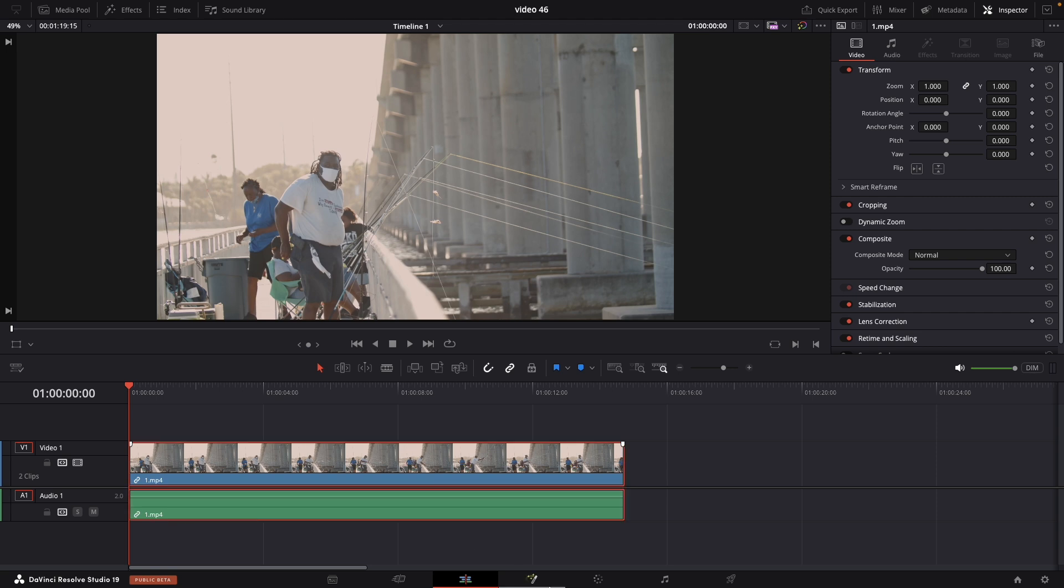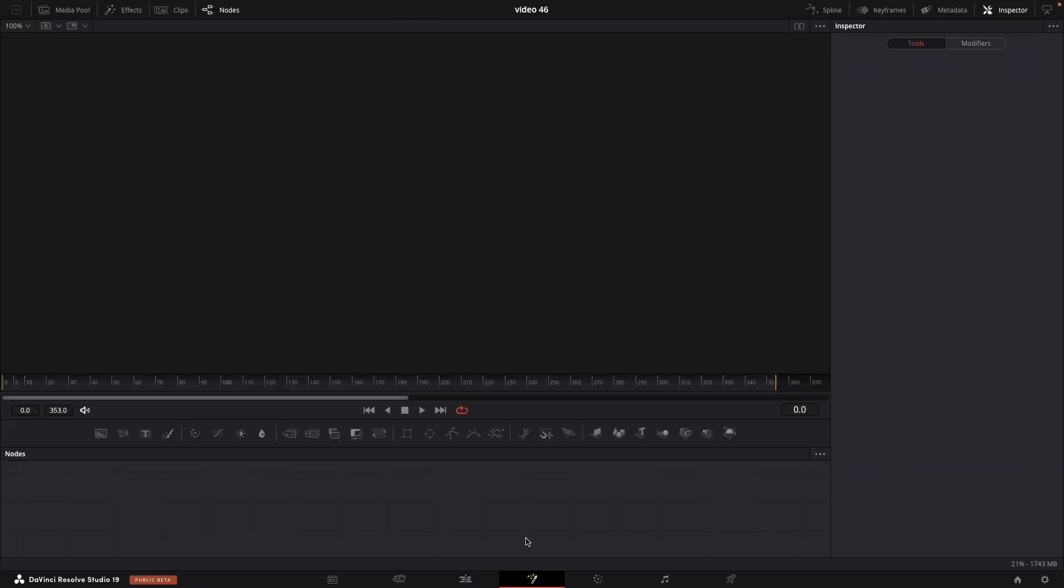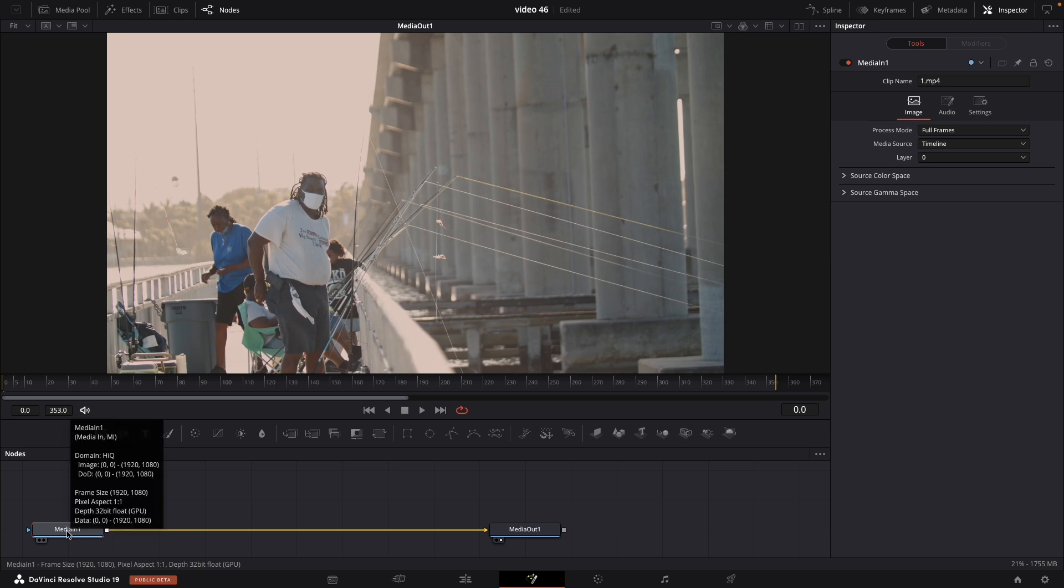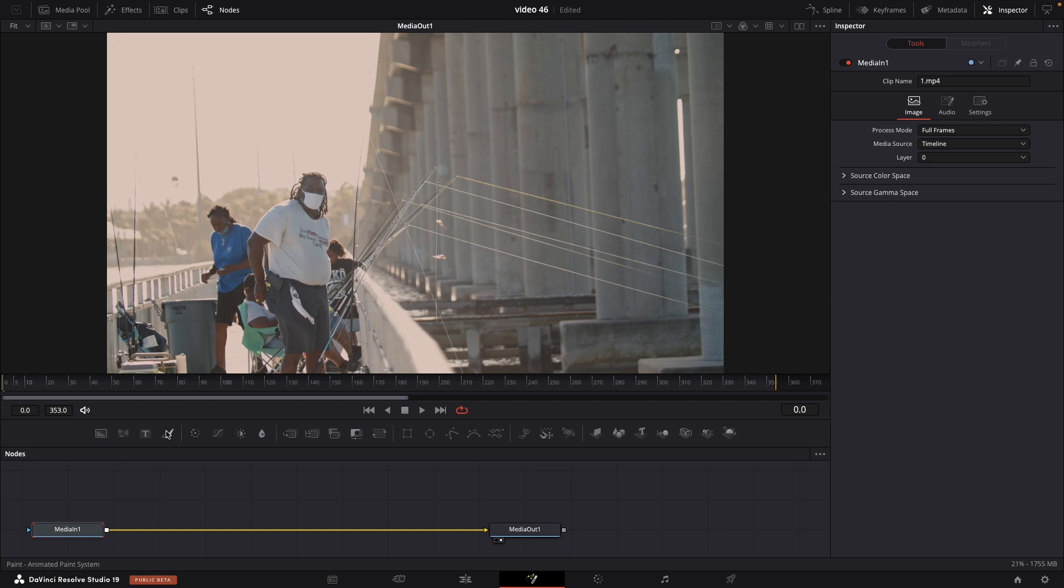Select the clip and go in the Fusion page. Make sure to select the media in node and then click this icon over here to add a paint node.